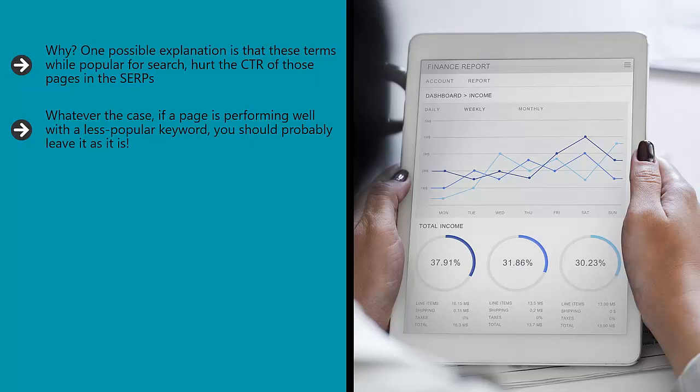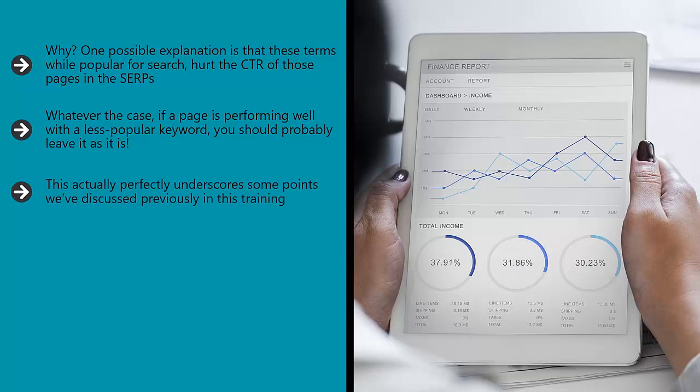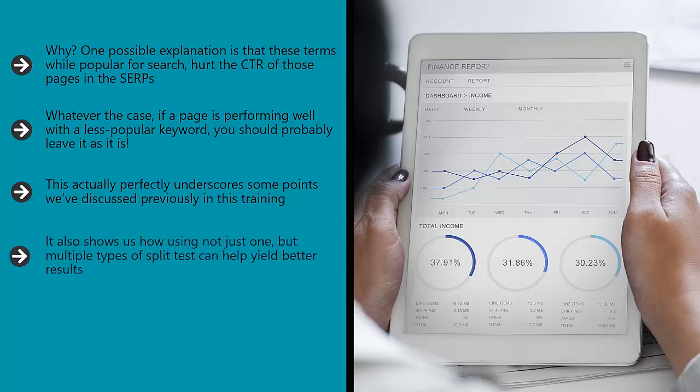This actually perfectly underscores some points we've discussed previously in this training. For one, the multi-variable nature of SEO and Google's algorithms means that while a recommendation might sound good on paper, it doesn't always translate in the real world—especially now that Google pays close attention to signals from users such as bounce rate and CTR.